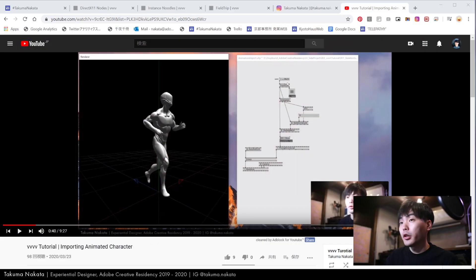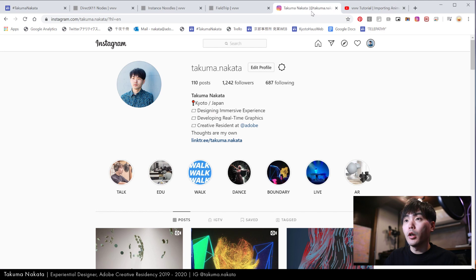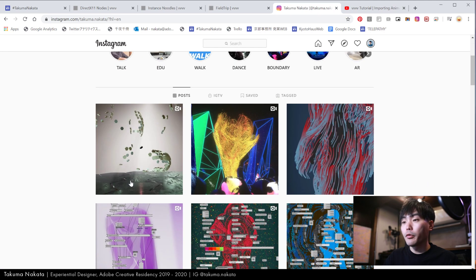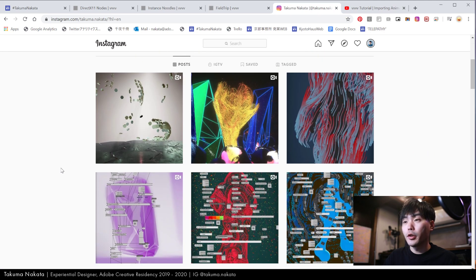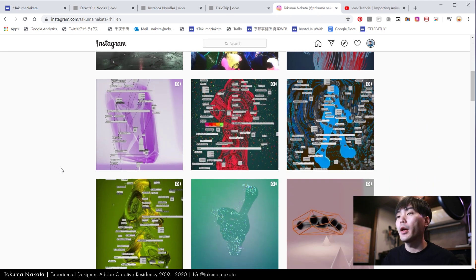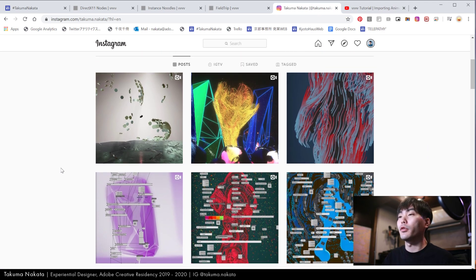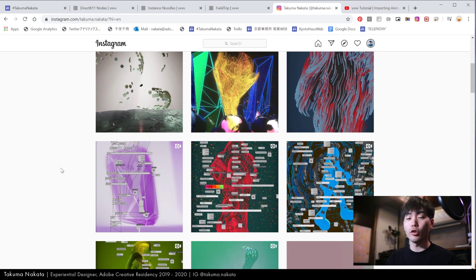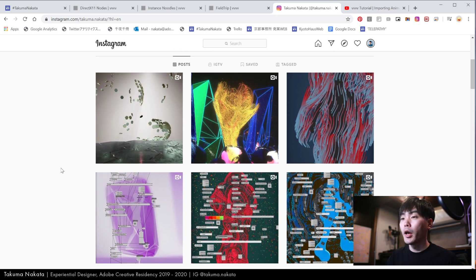Hi, my name is Takuma Nakata. I'm an interaction designer based in Kyoto and recently I've been creating quite a lot of visuals generated all in VVVV. Since I got a few questions on how I make them, I decided to make a tutorial.